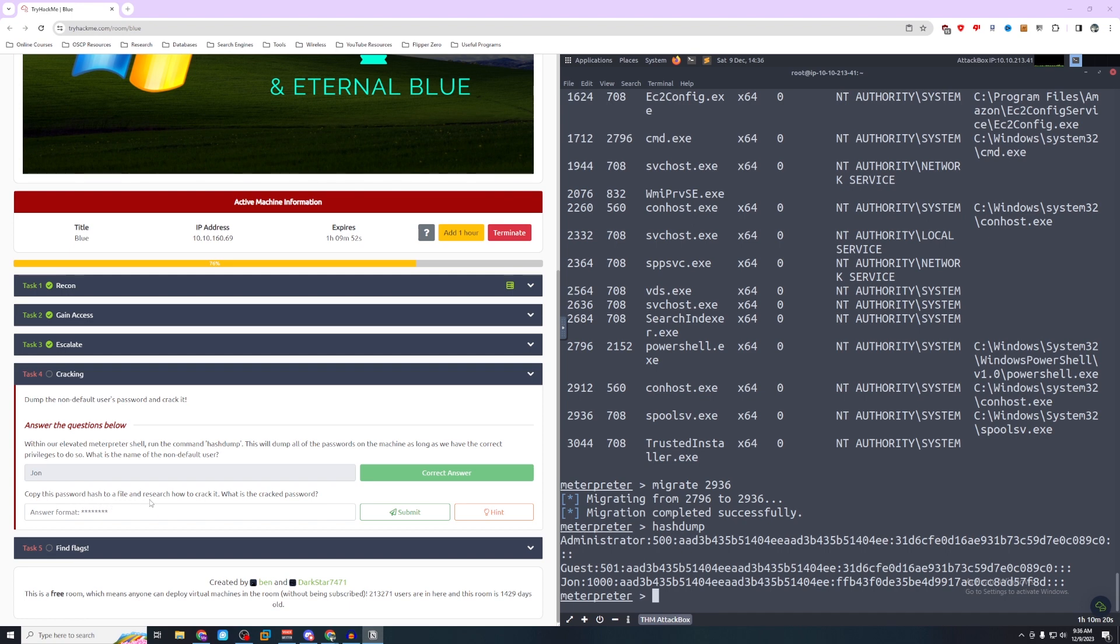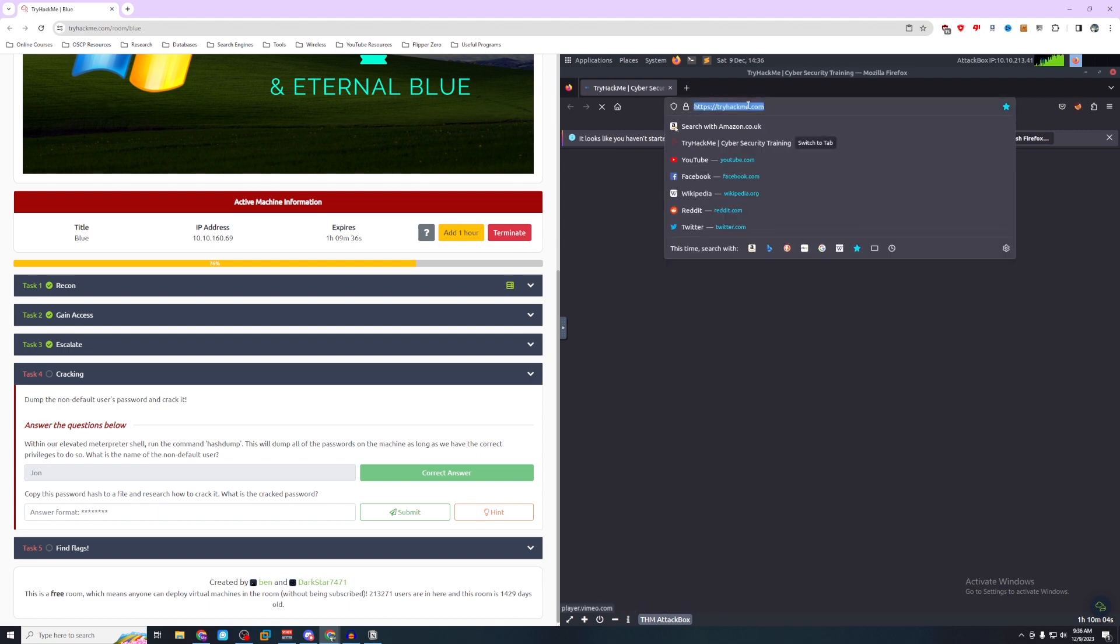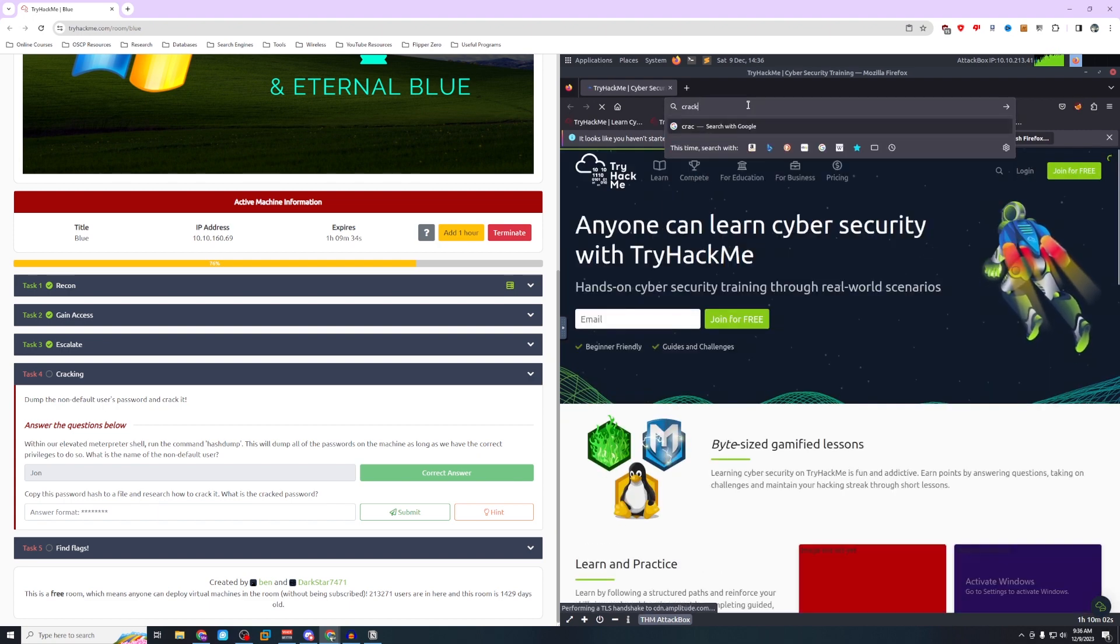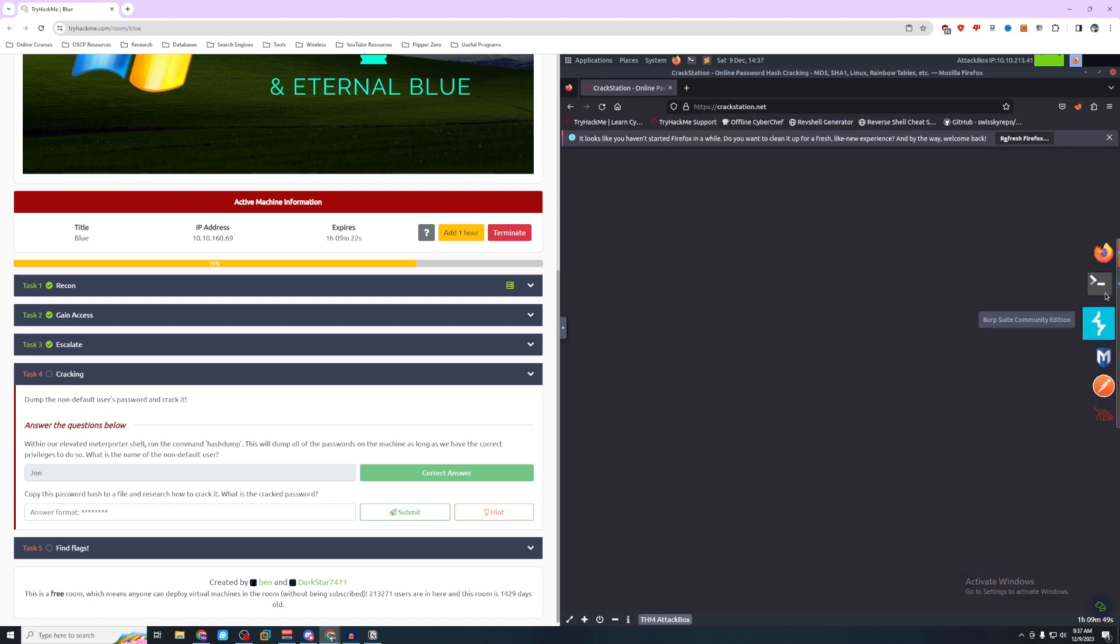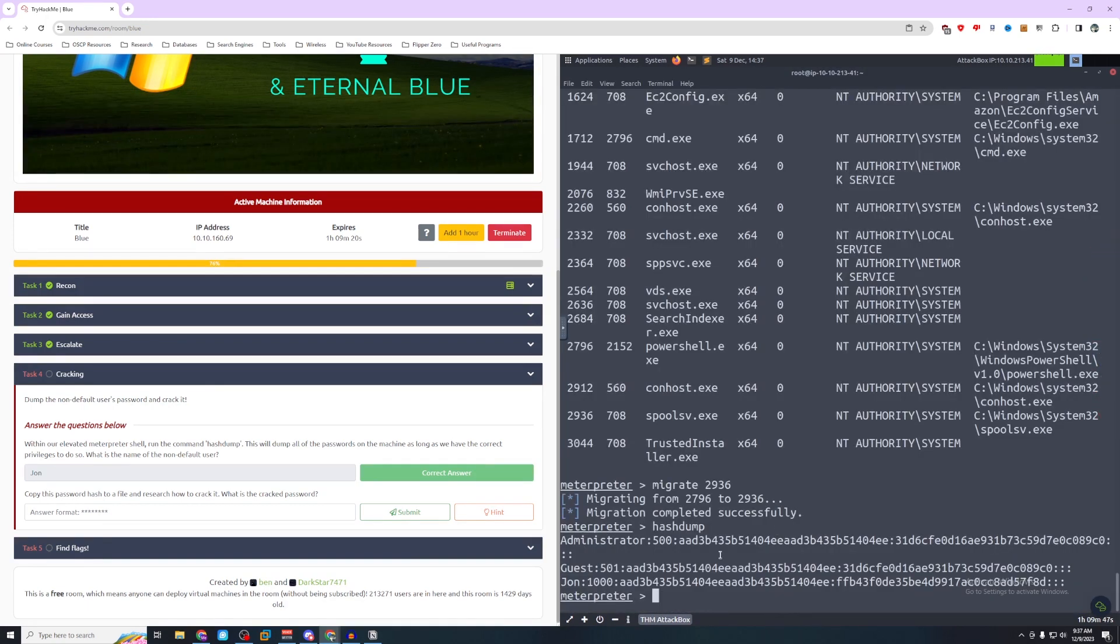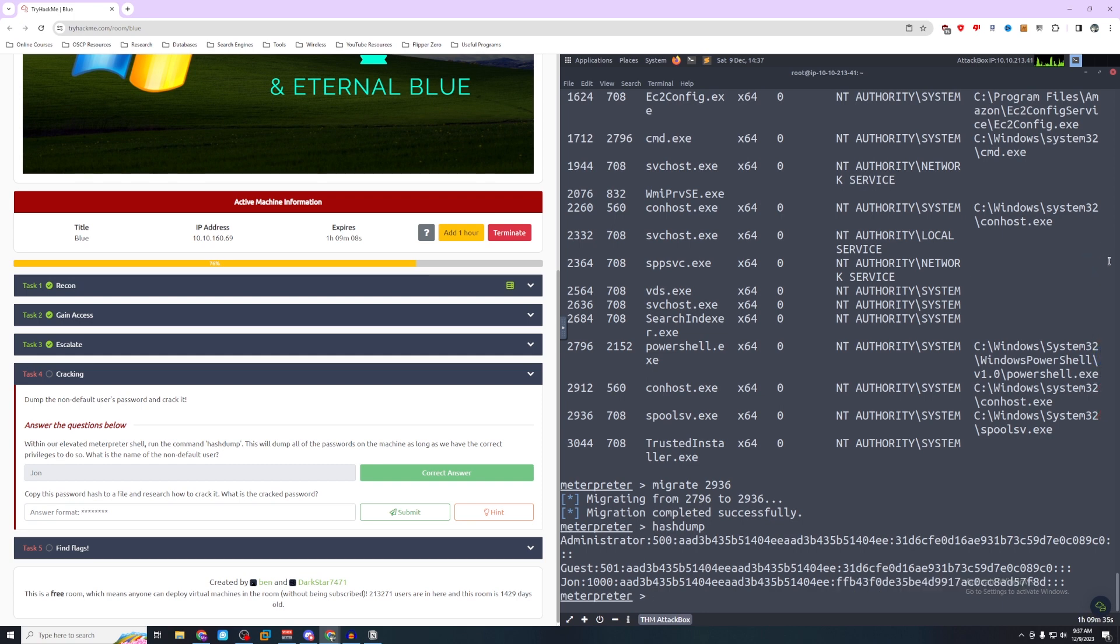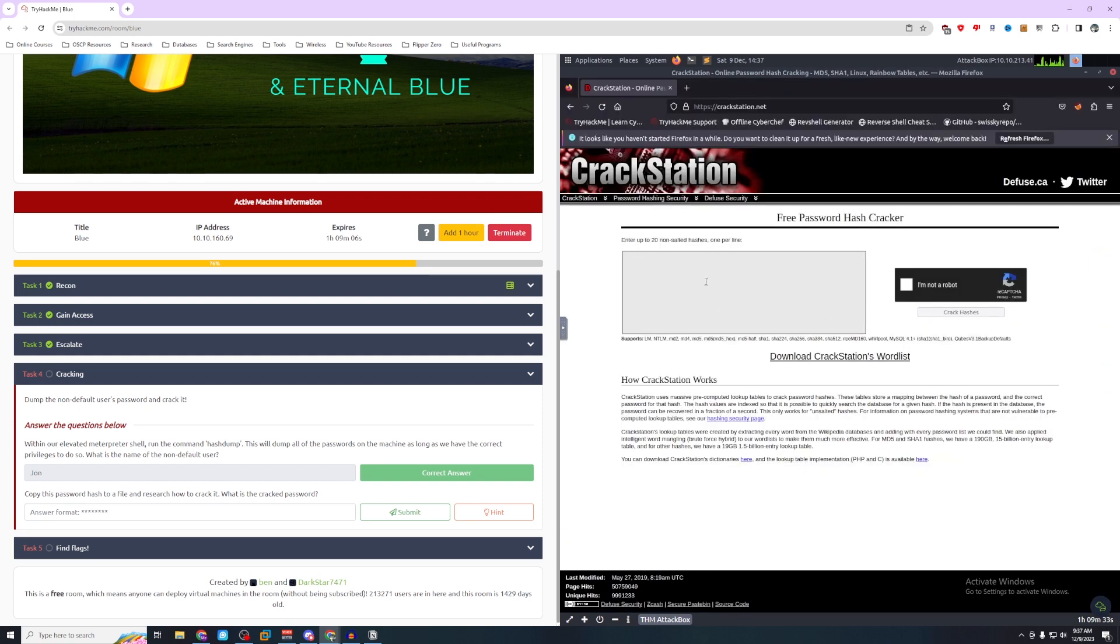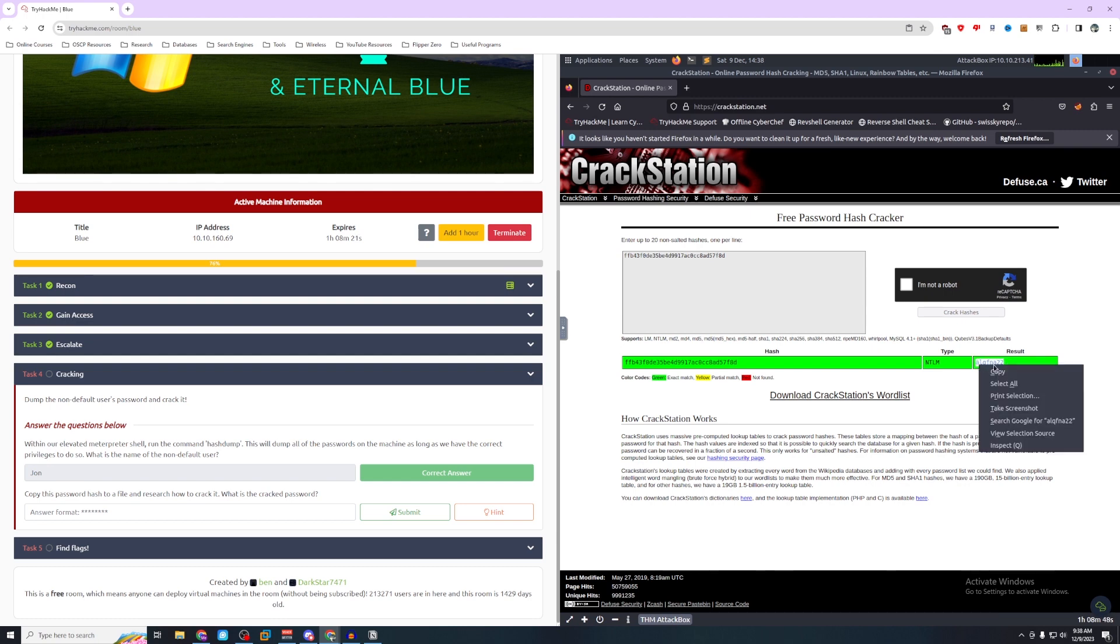Copy this password hash to a file and research how to crack it. What is the cracked password? Now you can approach this in two different ways. The quickest method is we're going to go to crackstation.net. And what we want is the tail end of this file, the hash. We're going to place that there and crack hashes. So that's going to be our cracked password.